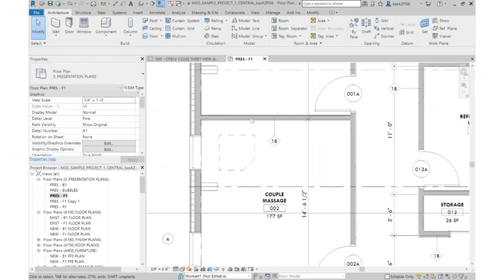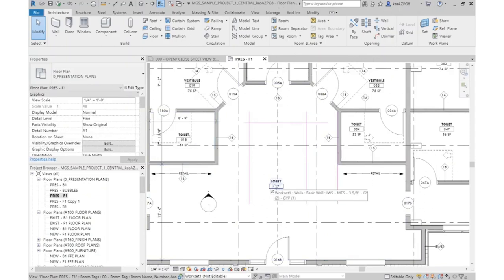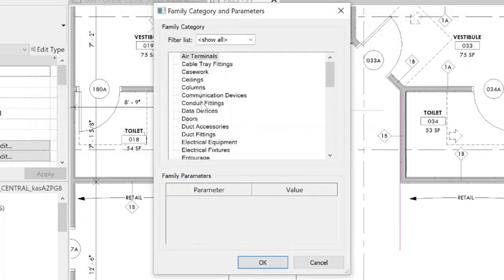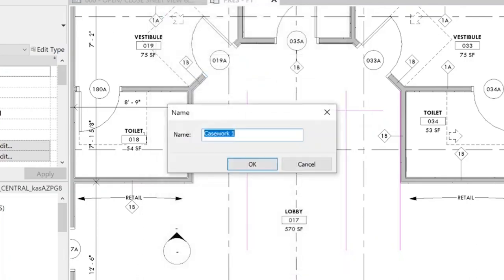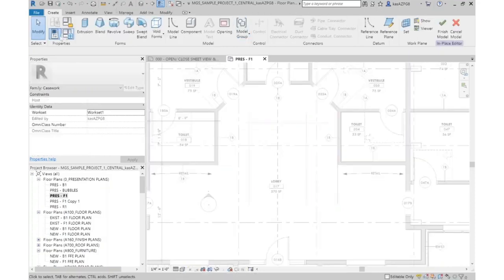Now if I want to create something custom, I'll walk you through it specifically for a lobby reception desk. I'm going to come up to my Architecture tab, Component, drop this down, and select Model In Place. You'll be given similar organizational strategies to the Revit Component Library — you select what item you are modeling. In our case we're going to model Casework, and I'm going to name this Reception Desk. Anything you create custom, you have to name in Revit.